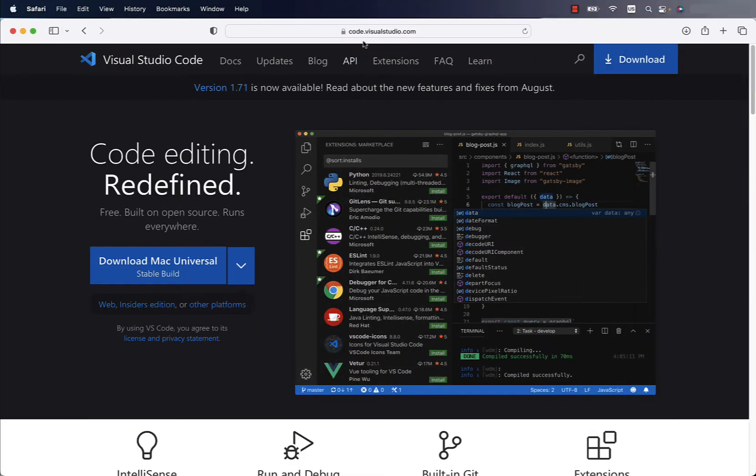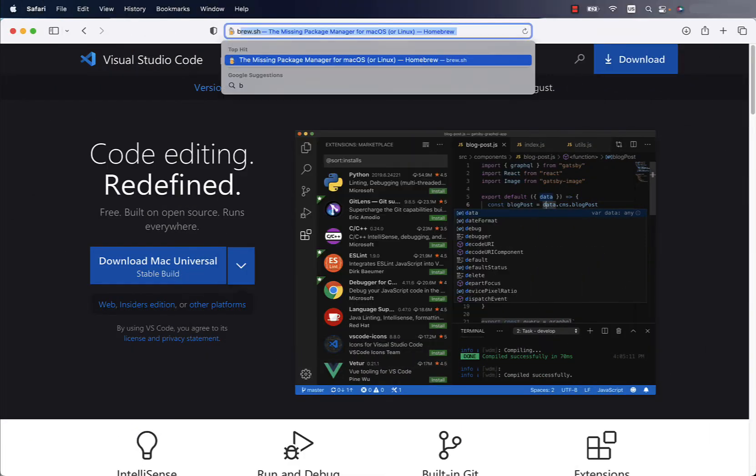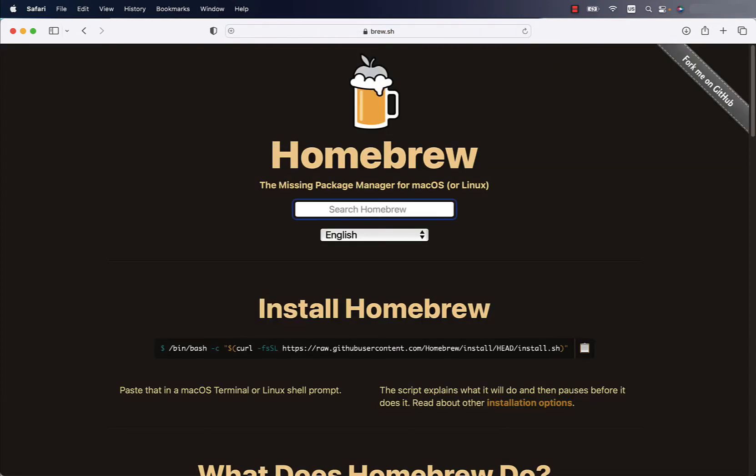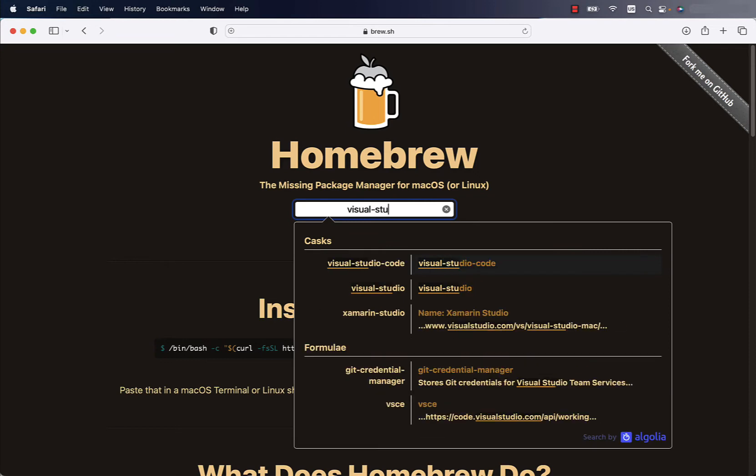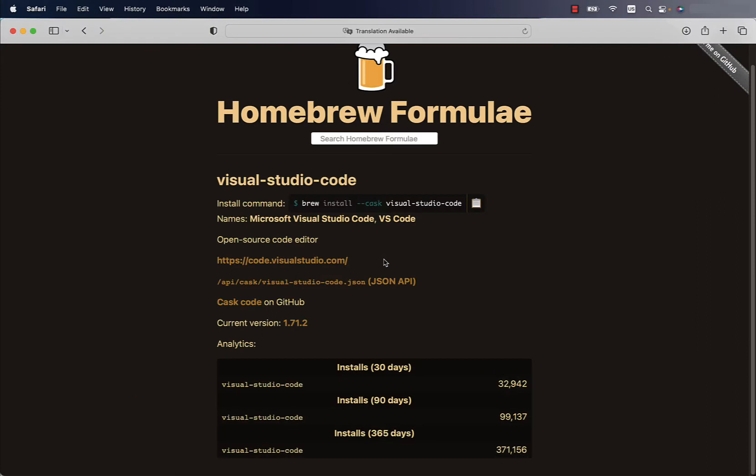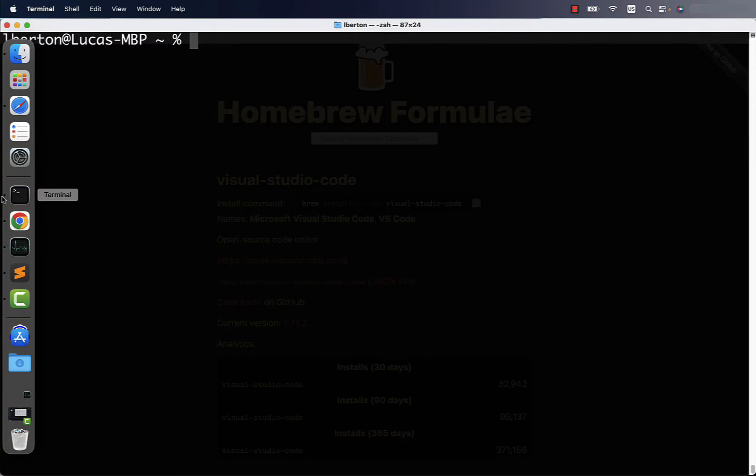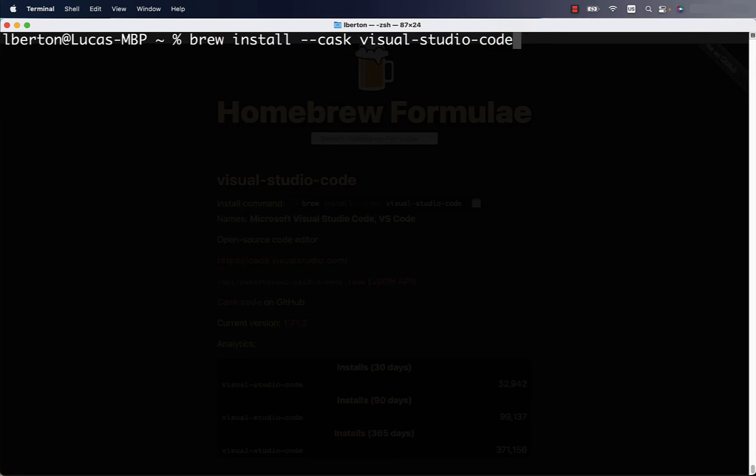Let me introduce the Homebrew website that you can reach on brew.sh. There is a search engine built in where you can search for Visual Studio Code and this is very straightforward. The package is called Visual Studio Code and there is a pretty convenient install command.